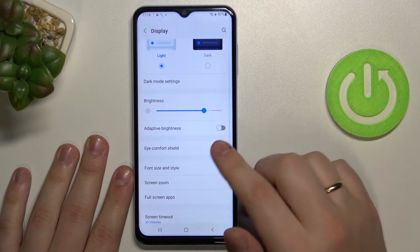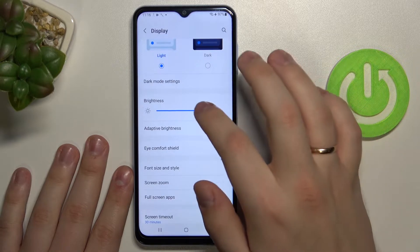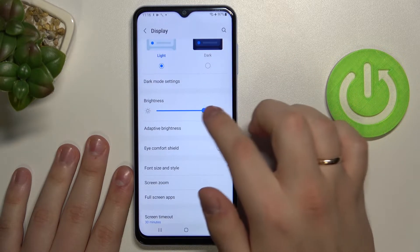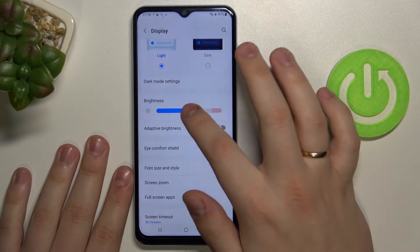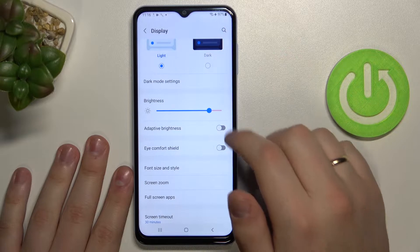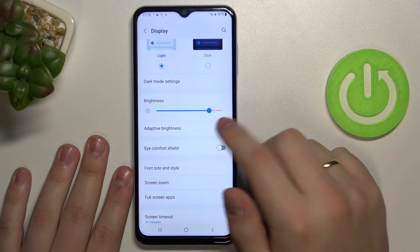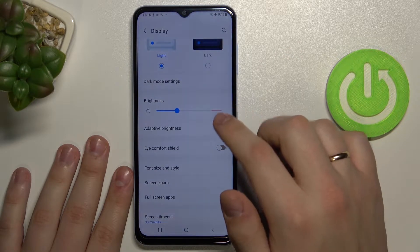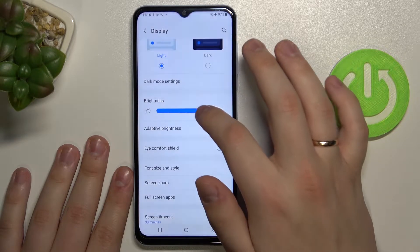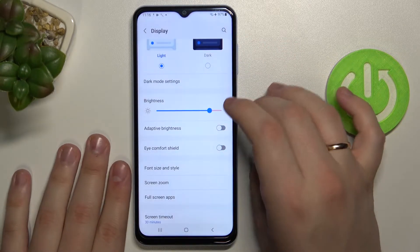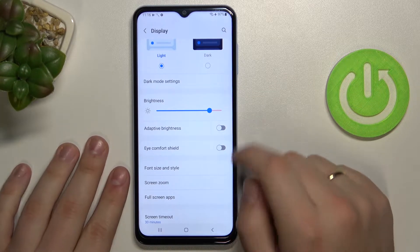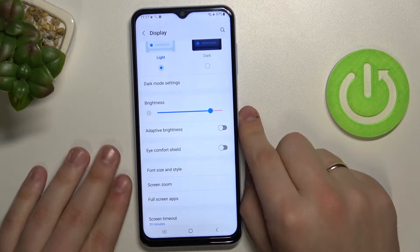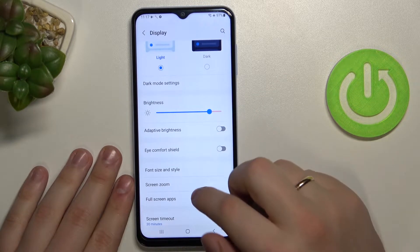The next setting is brightness, which you can regulate either manually by shifting the bar, or you can set it up as adaptive brightness, which will regulate the brightness of your smartphone automatically according to the ambient lighting you have.